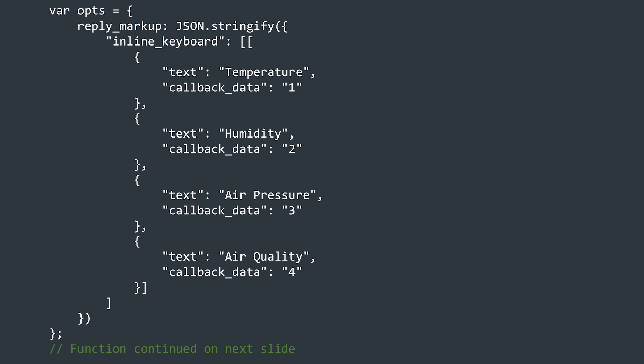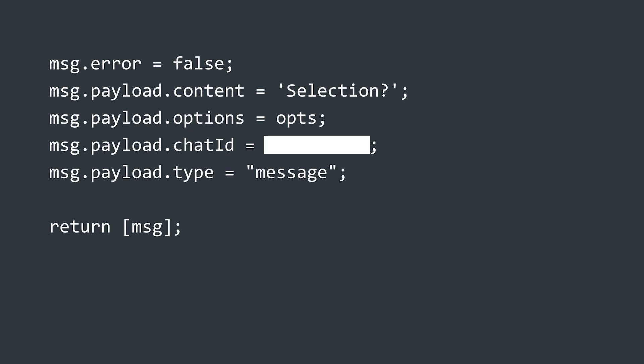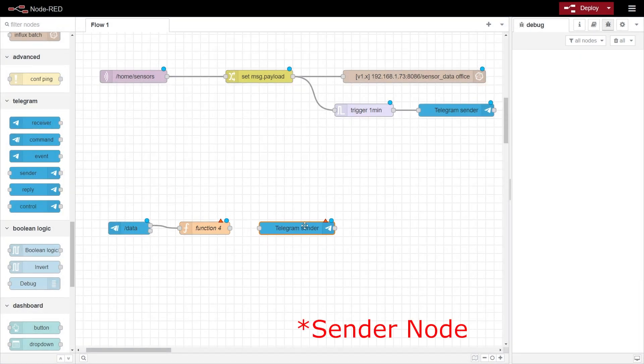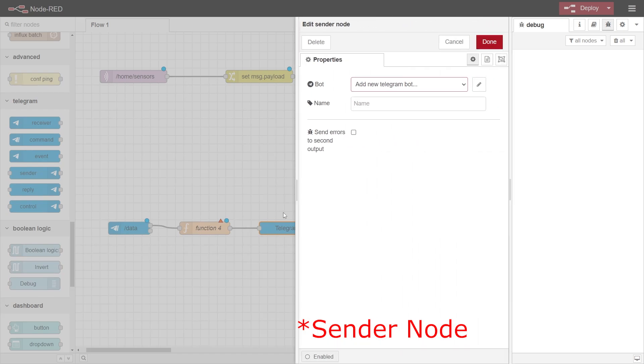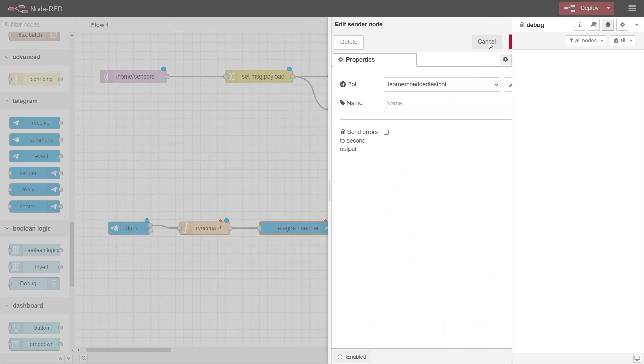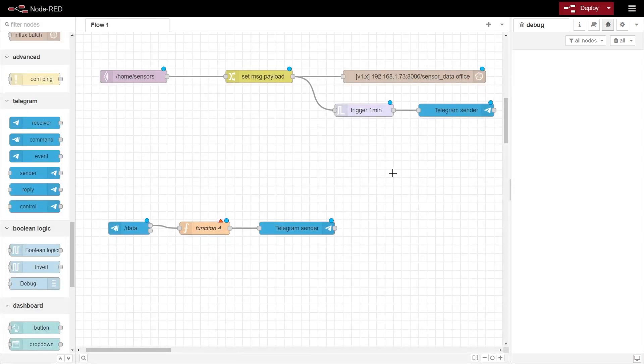You can adapt this inline keyboard to whatever you want. You can have more or less than four options. The rest of the message contains the chat ID and message type, just like the message we sent to the telegram sensor node that we previously created. We can then route this function into the sensor node, and make sure the bot is selected. If you deploy and test this now, if you send the command to the bot, you should see the options presented to you, but nothing will happen when you select them.